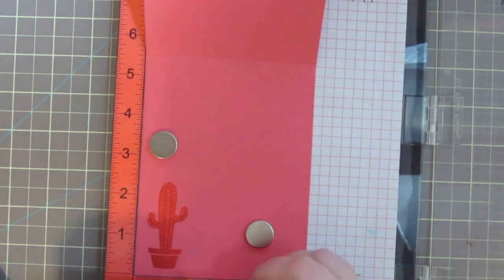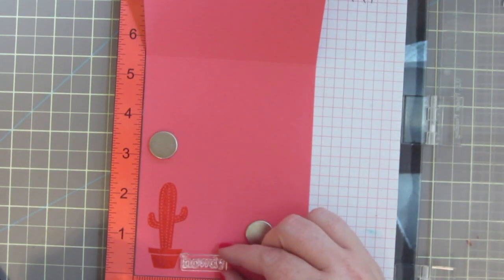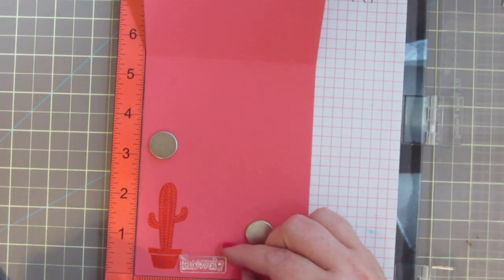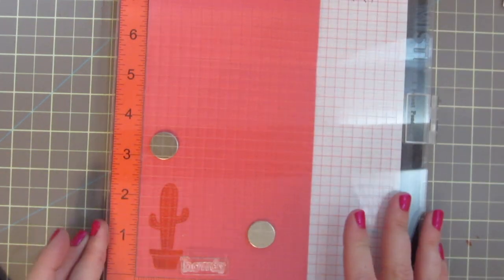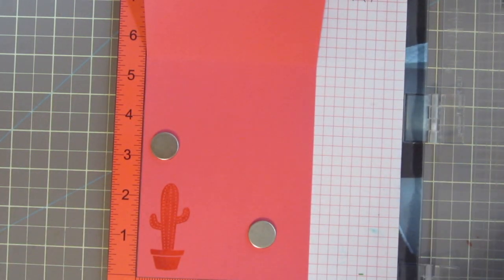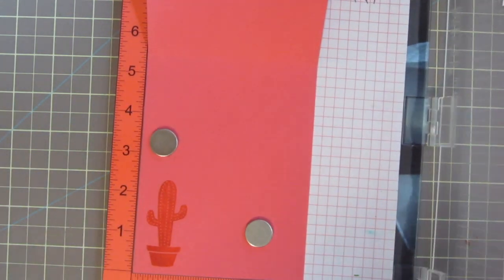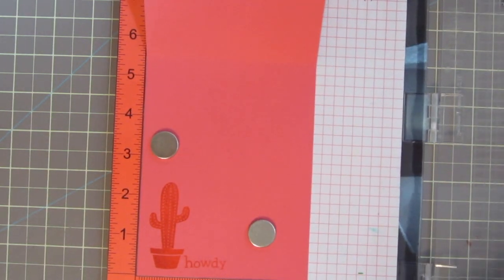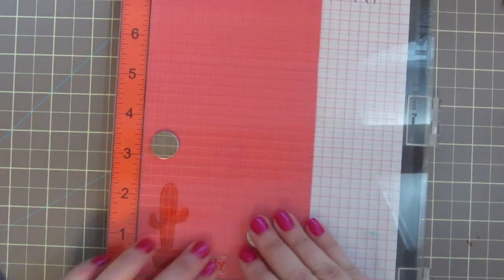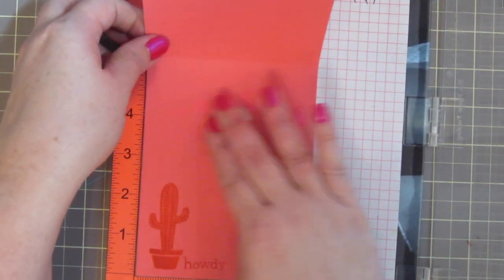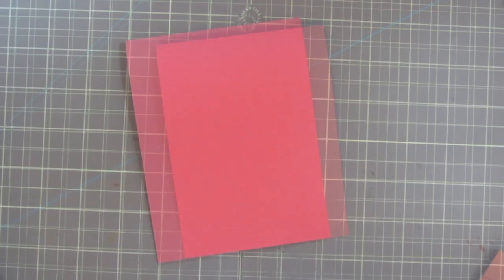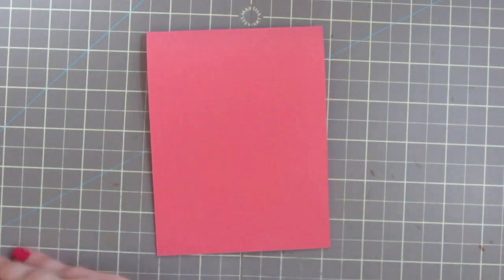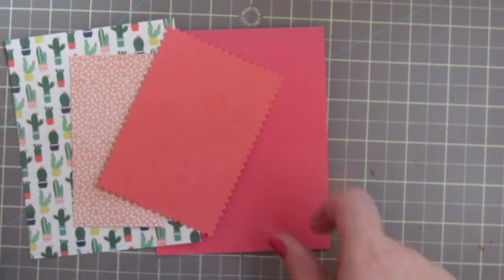Then I'm going to grab a sentiment for the inside and I'm going to use Howdy that comes right in that stamp set and I'm going to stamp that down twice as well. So the outside of my card will say say hello to my little friend and then the inside will say Howdy. I think that just ties together really cute.